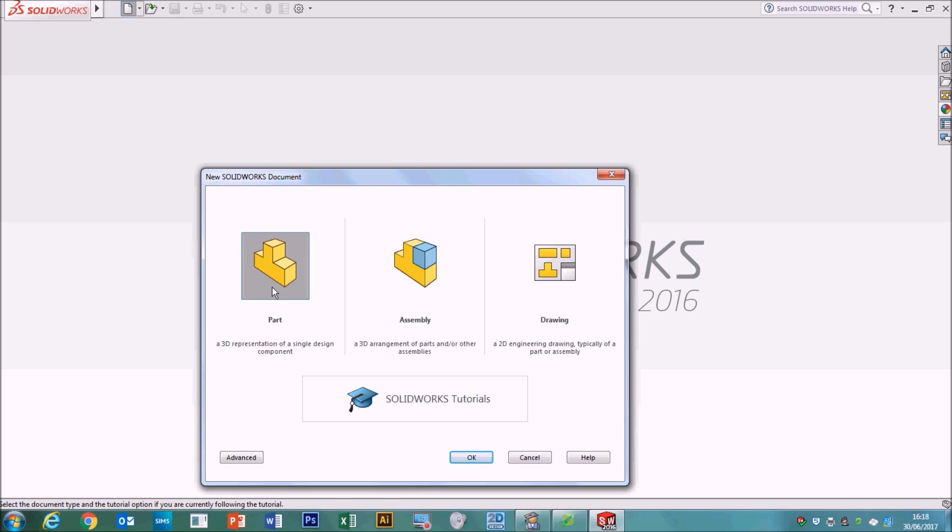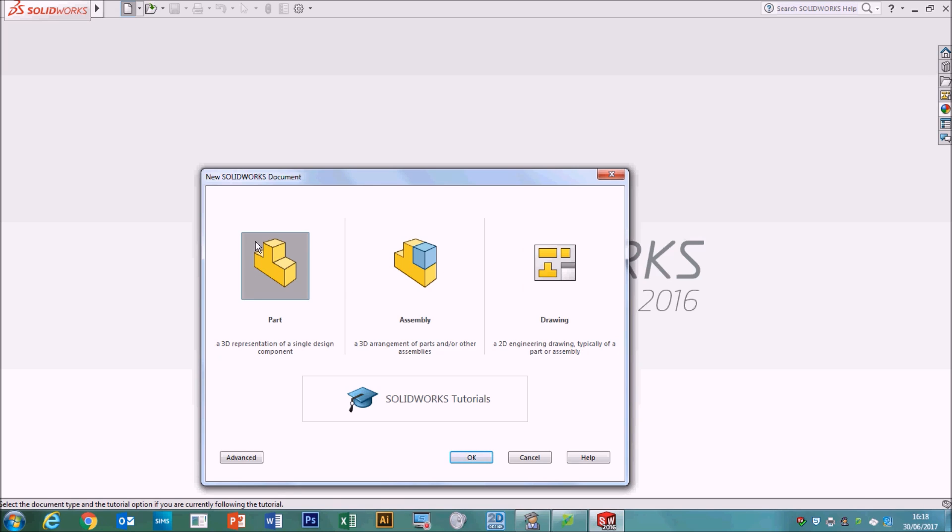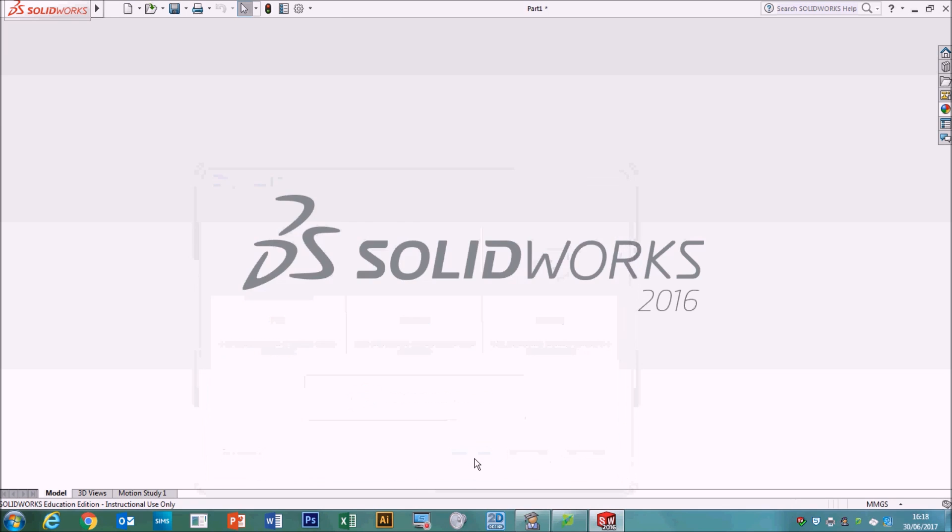Now, for this, we're going to make a part. Later on, we'll learn how to make an assembly by joining different parts together, and then we're going to make a drawing. But for now, we're going to use the parts option. So select that and press OK.